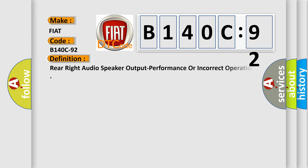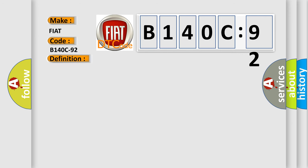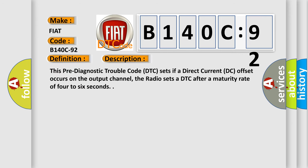The basic definition is rear-right audio speaker output performance or incorrect operation. This pre-diagnostic trouble code DTC sets if a direct current DC offset occurs on the output channel. The radio sets a DTC after a maturity rate of four to six seconds.